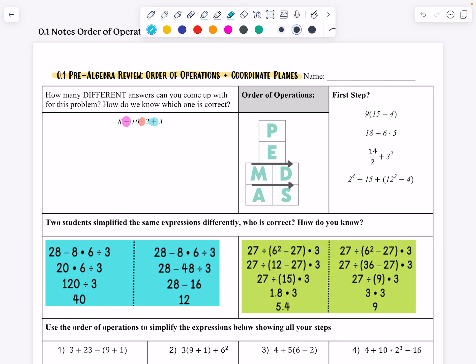We refreshed ourselves on PEMDAS: P stands for parentheses, then we have exponents, then multiplication and division based on what comes first in the problem from left to right, and then addition and subtraction the same way — whatever comes first in the problem from left to right.